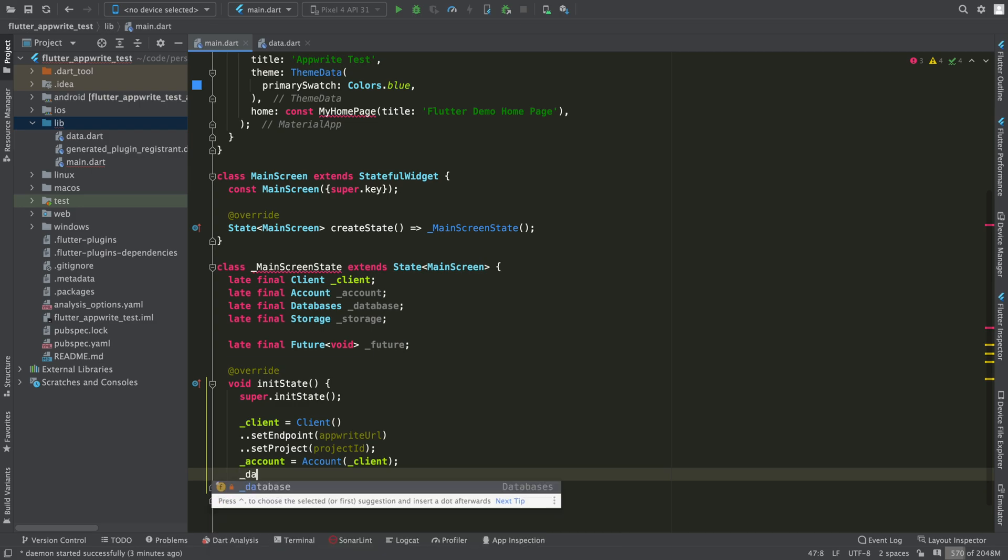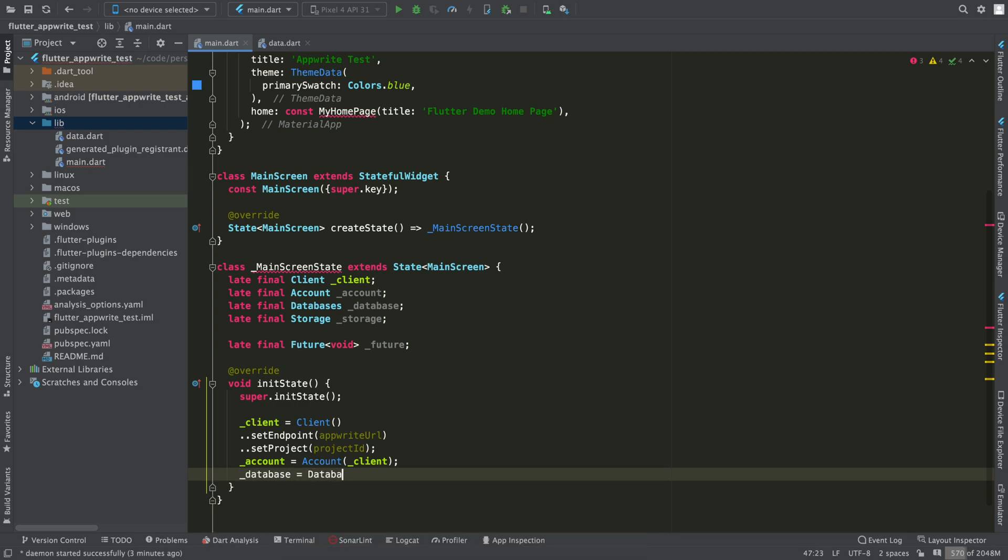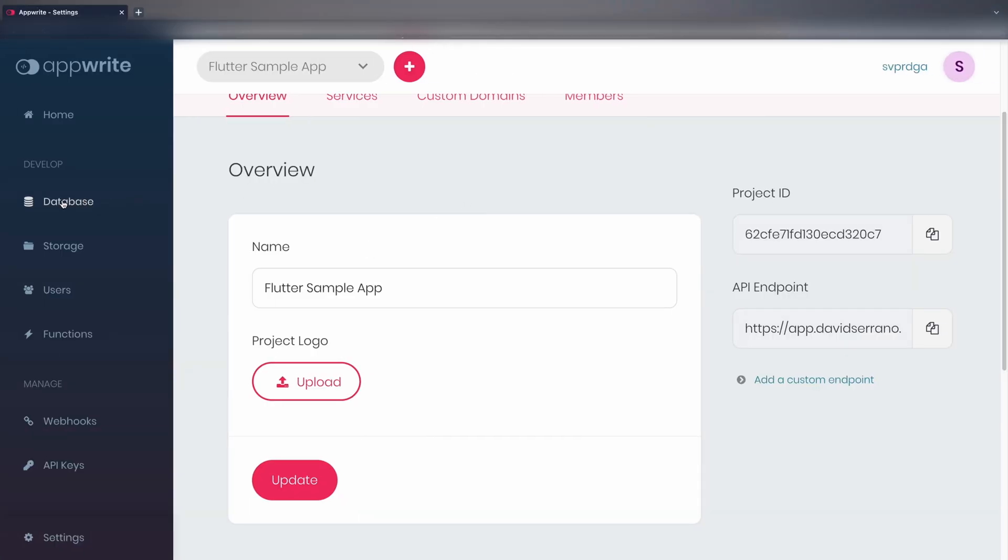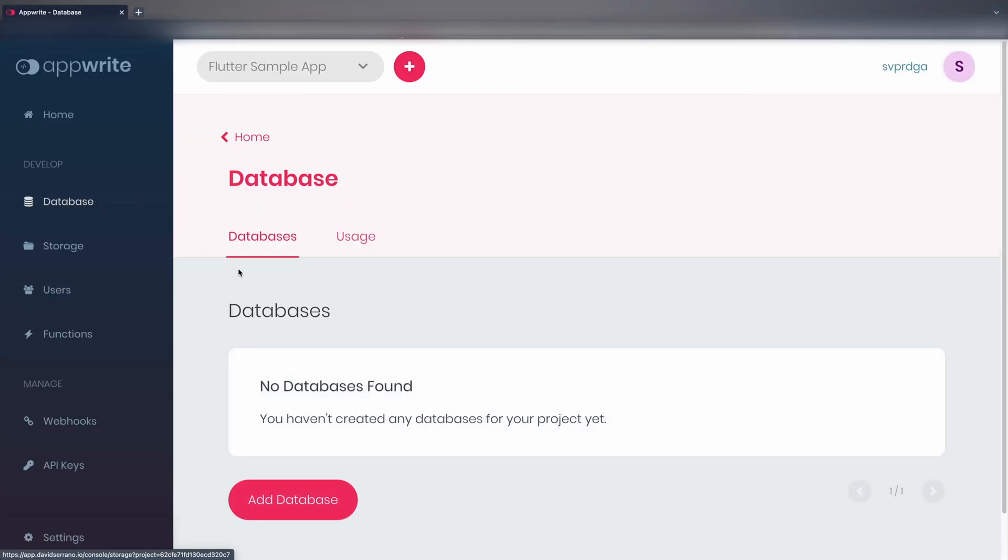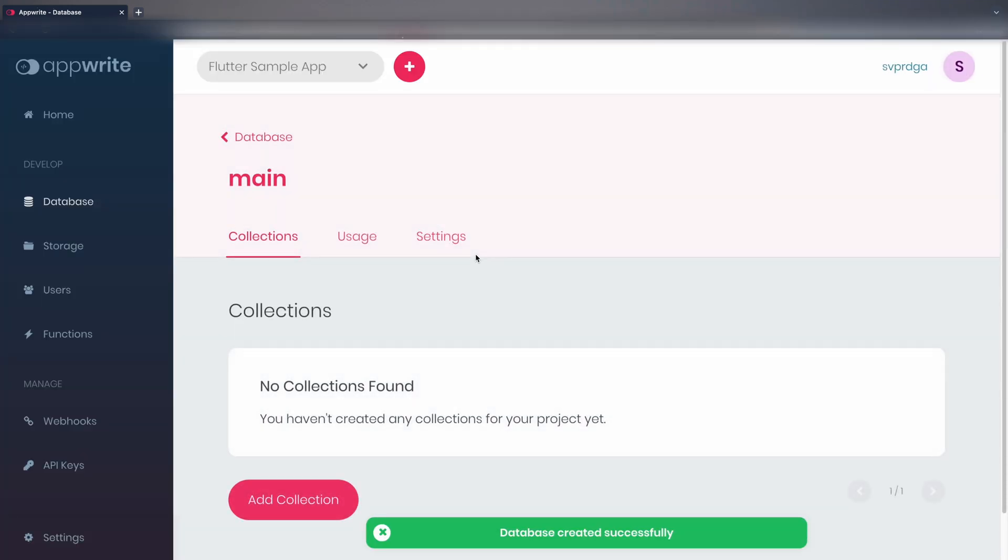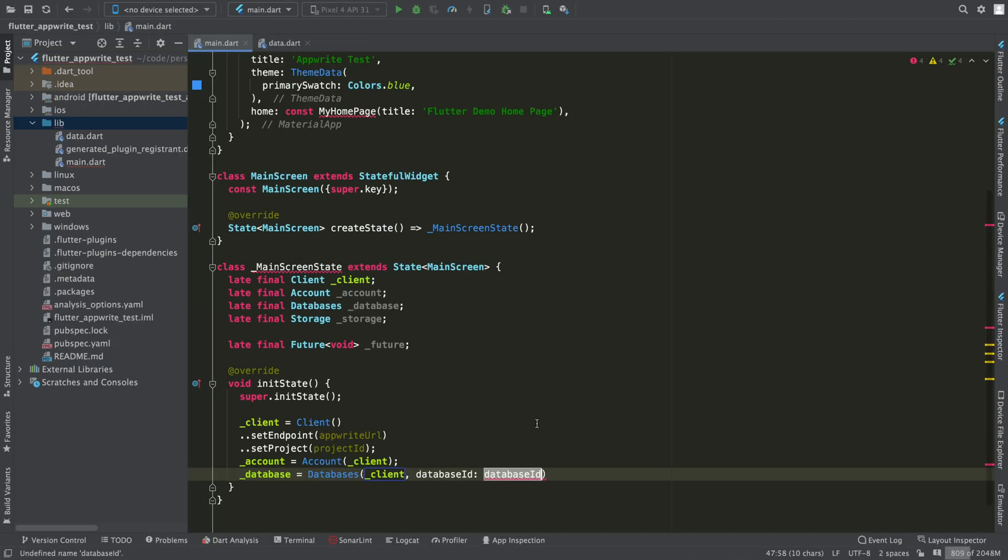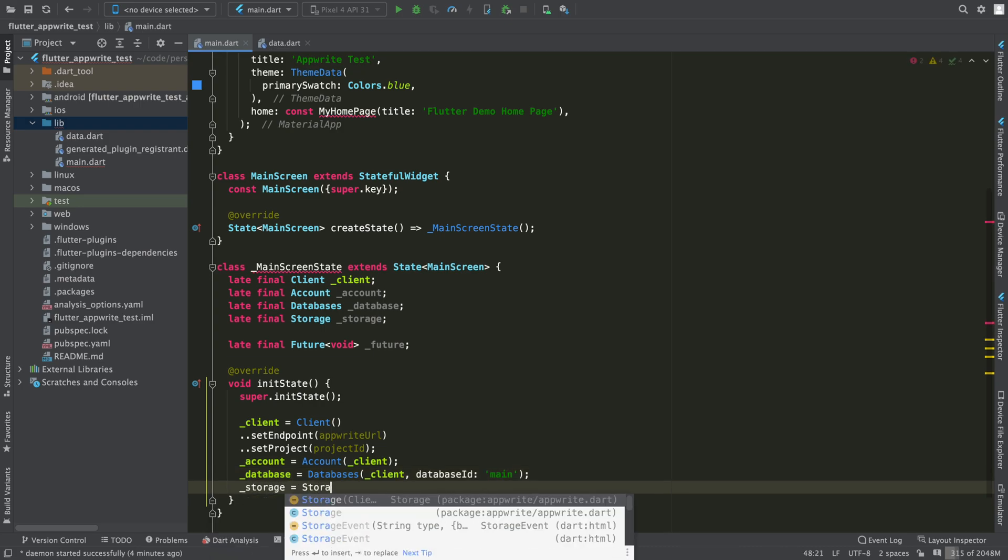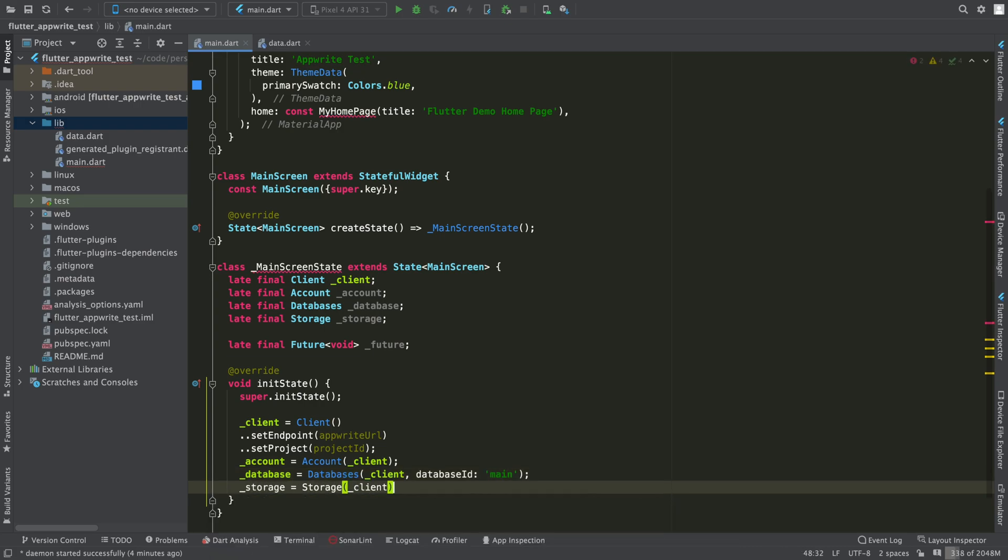Now we initialize the account. We also initialize databases. For this, it asks us for the ID of the database, but we haven't created it yet. So let's go to the dashboard and create a database. I'm going to set its ID and name as main. I also initialize the storage.